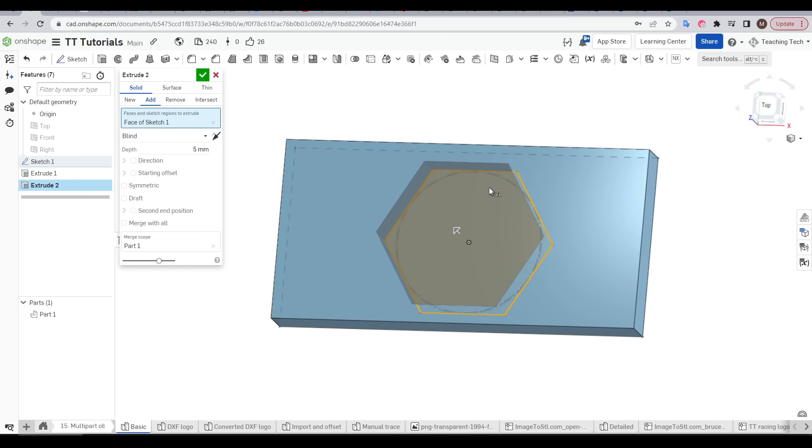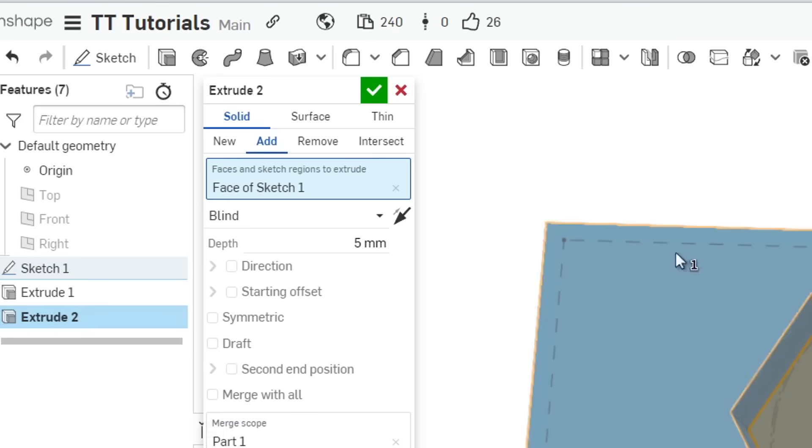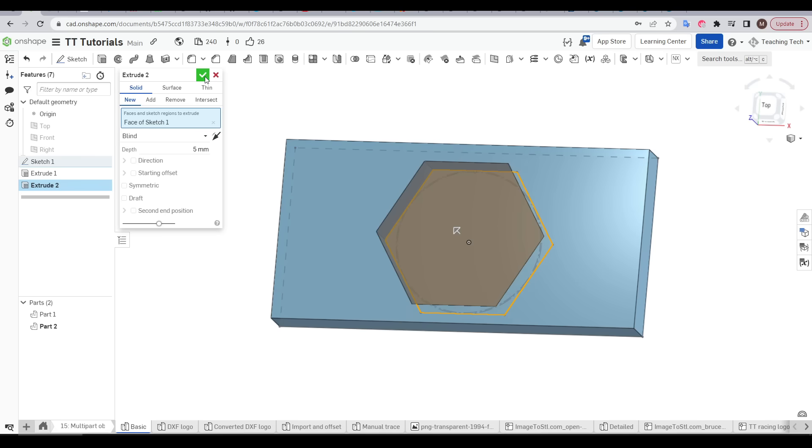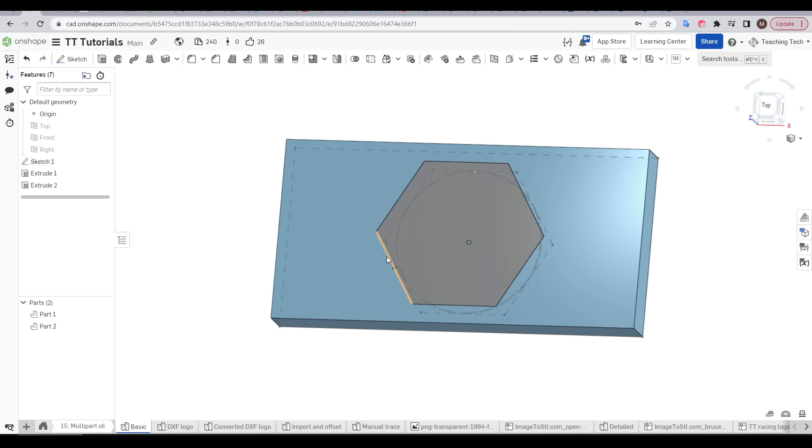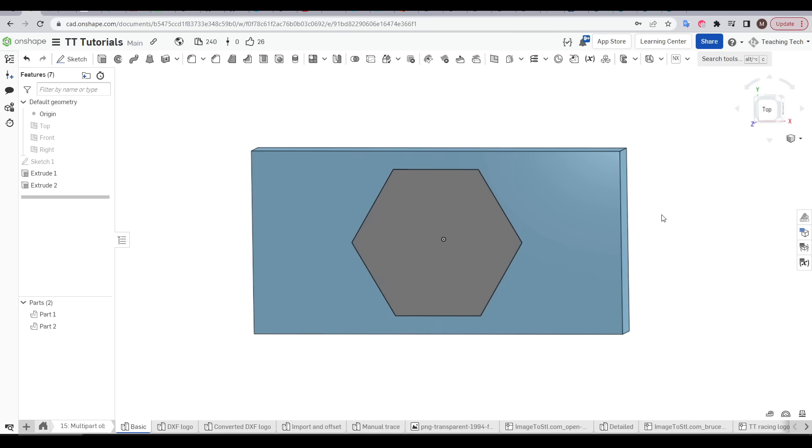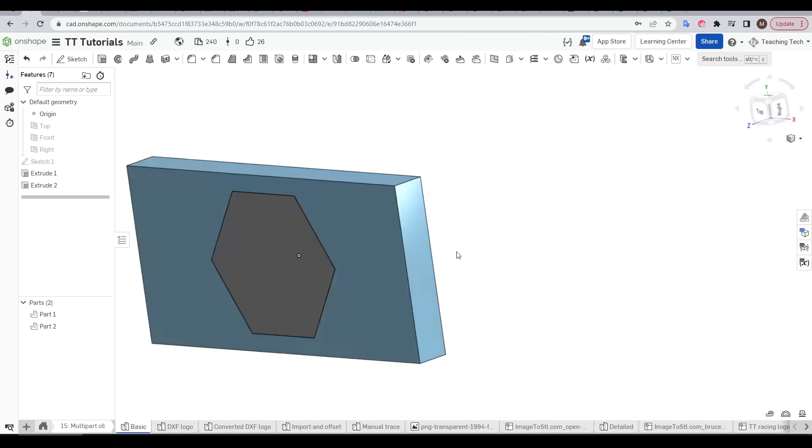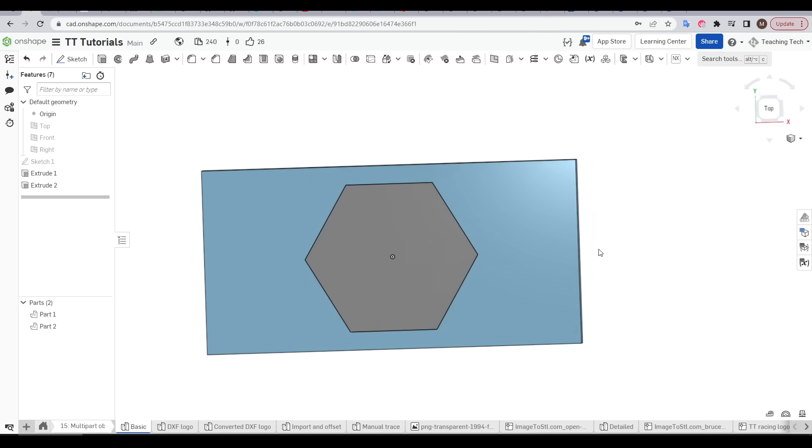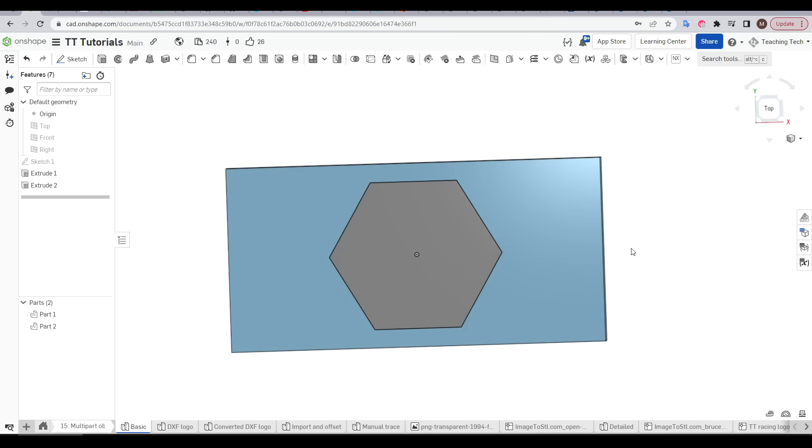But for dual or multi-extrusion we don't need a gap in between. We have a separate extrusion for each object and we need to make sure we're on new instead of add each time we create them. This here is just a simple example but you can see that there's zero gap in between the two parts and that's what we'll be aiming for throughout this video.